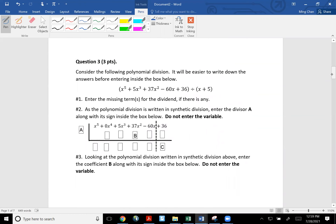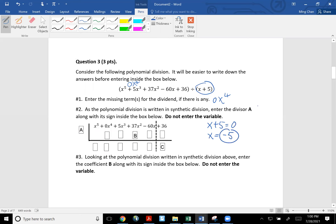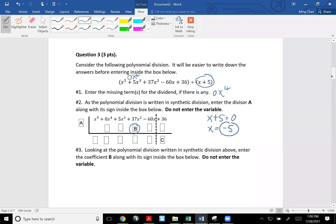Question number three. Tell me the missing term for the dividend. The dividend has a fifth power, fourth power, third power — so I'm missing zero x to the fourth. There is a missing term on the dividend. For number two, enter the divisor A. The divisor is x plus five. Pretend that is a zero, so for x, negative five is what I would use for A. Work out this problem and for number three, tell me what B is. Remember, synthetic division is a shortcut for long division. The first step is bring down the coefficient, use the negative five — negative five times one is negative five. In synthetic division you add. Keep going and tell me what B is.